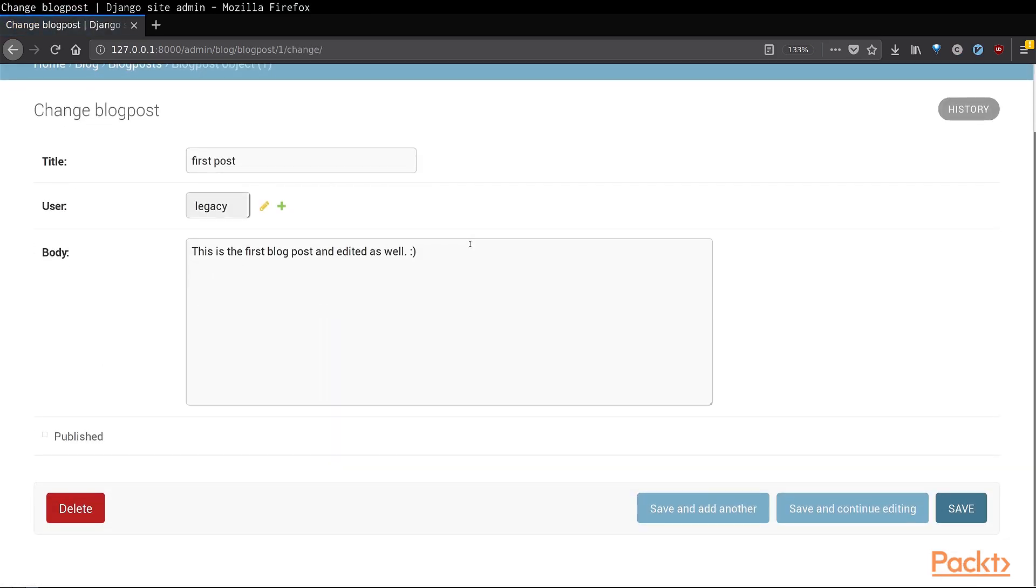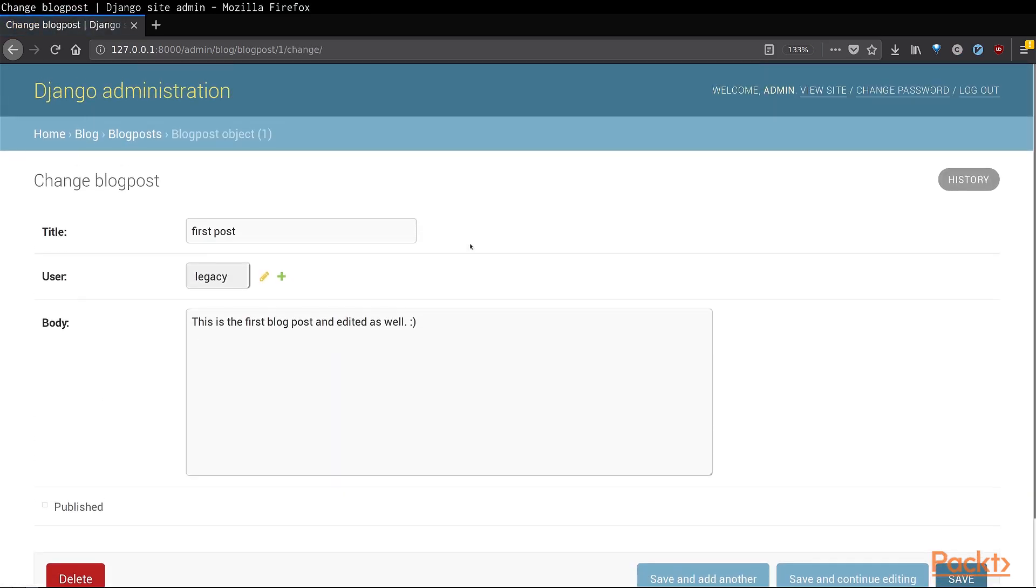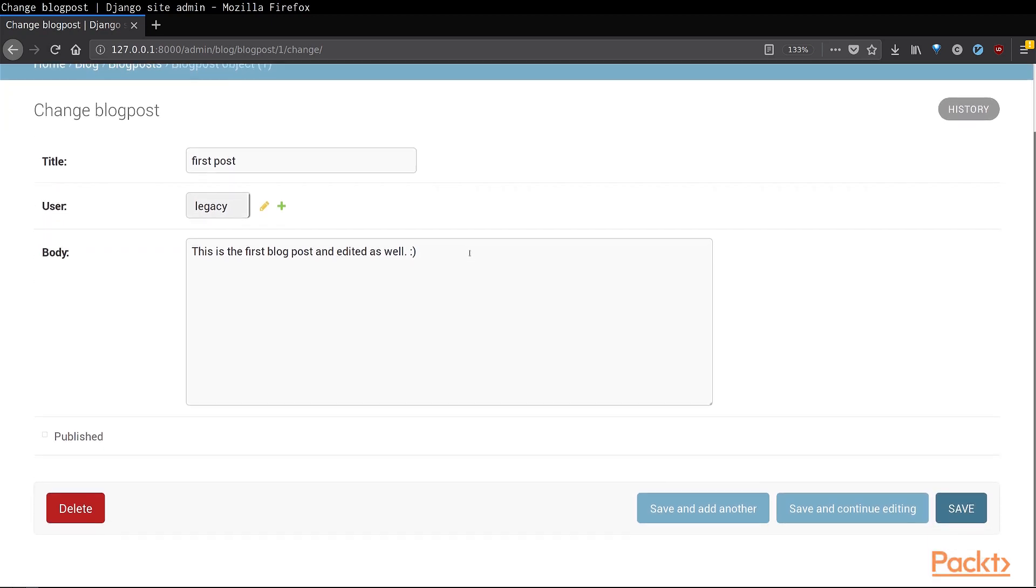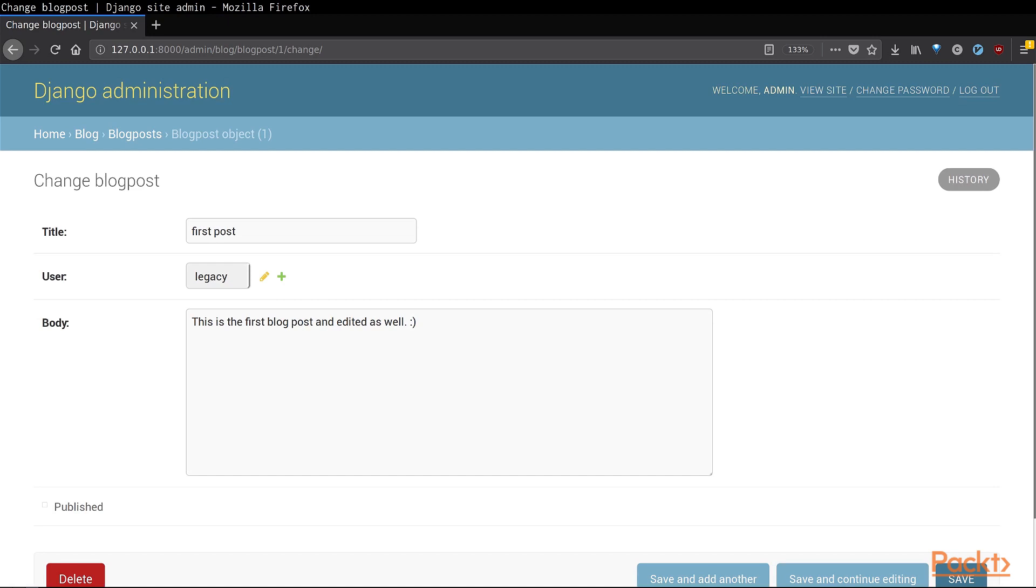You can also edit the contents of the blog post from here, but generally from a user's point of view, you should not be editing data that is publicly available for the user. In general, the admin is a great place to keep an eye on your system, but editing the data on your system is not a good idea.